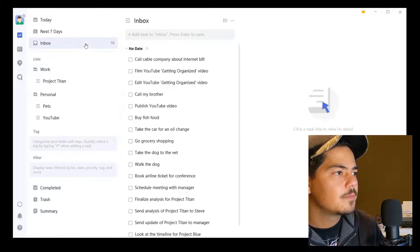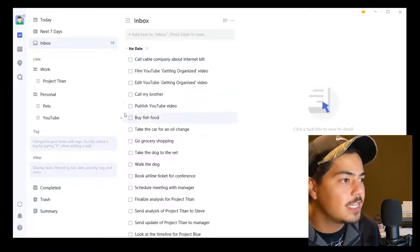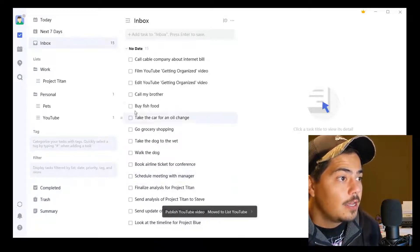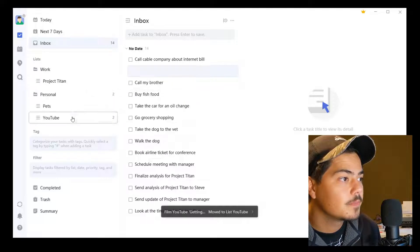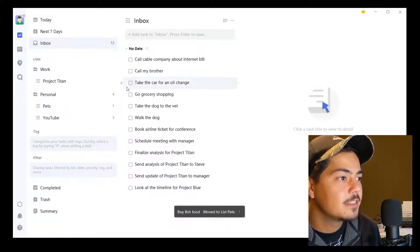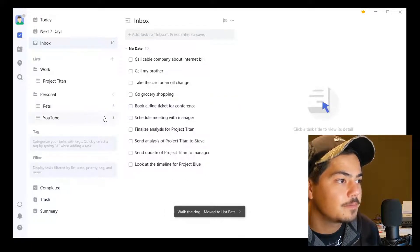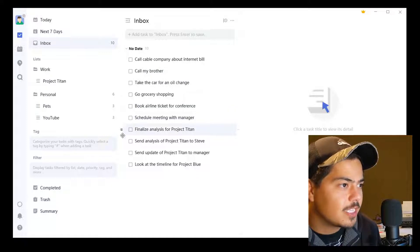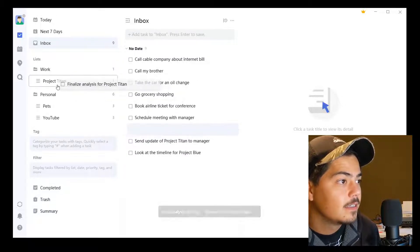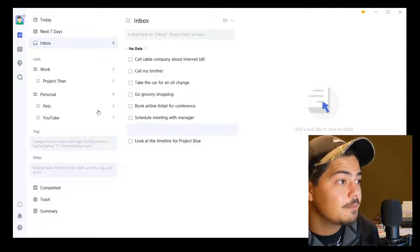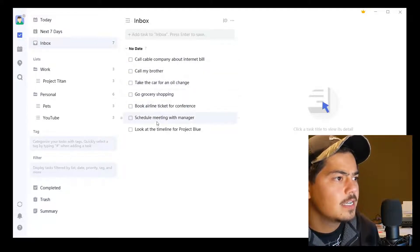Now let me go back to my inbox and assign some of these things to their new, more granular lists. I'm going to grab the YouTube tasks and drag them to my YouTube list. 'Buy fish food' belongs in Pets. 'Dog to the vet' goes to Pets. 'Walk the dog' goes to Pets. For Project Titan: 'Send my analysis of Project Titan to Steve' goes to the Project Titan list. 'Finalize the analysis.' 'Send an update.' 'Create.' So that takes care of all of those items.